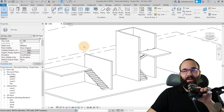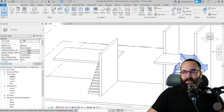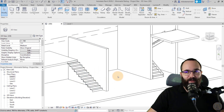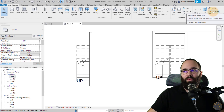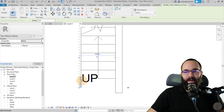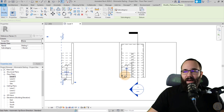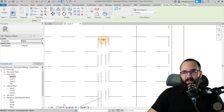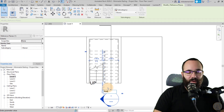Here we are in Revit and I already have two stairs — a folded steel stair and a stair with two runs. I'm going to show you how to create this minimalistic elegant railing for both of them. I'll go to the Level One floor plan, then go to the Work Plane and Reference Plane. I'll place one reference plane next to the first stair and name it 'Railing One', and then place another reference plane for the second stair and call it 'Railing Two'.